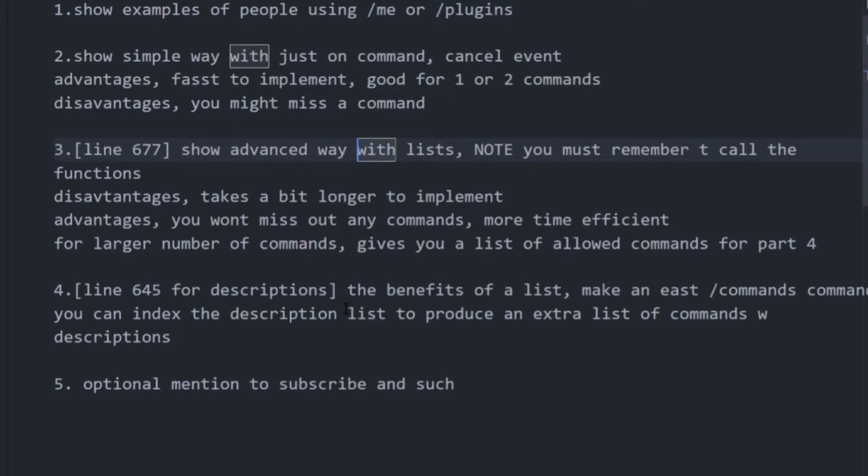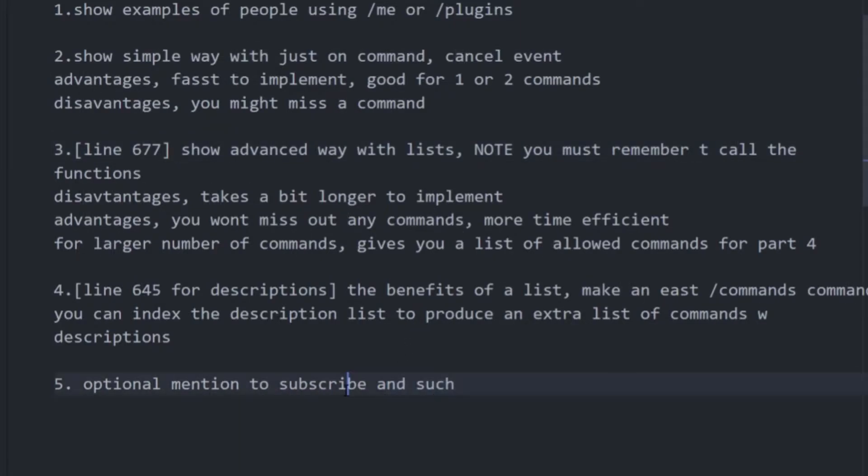And then you can even add a description for each of the commands that players can do if you use this method here. All that means is you can have some commands command that lets players see all of the commands available on the server. And if you want, you can then give the description and that's a really elegant way to do that. And then you can subscribe if you'd like.